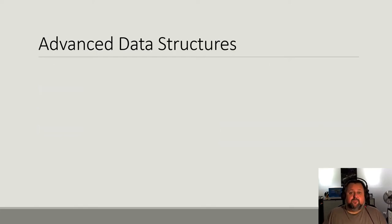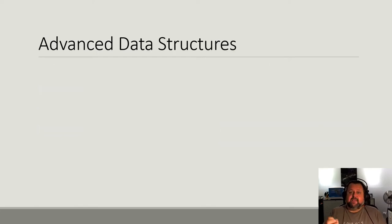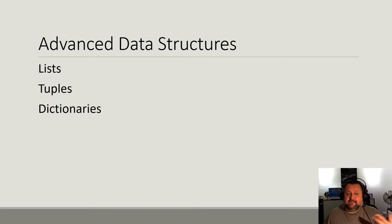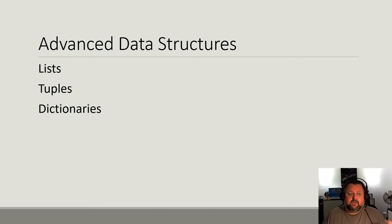Now, Python's more advanced data structures allow you to store multiple values in the one location. Now, there's three that we're going to be looking at. They are lists, tuples, and dictionaries, but this video is just going to focus on lists.